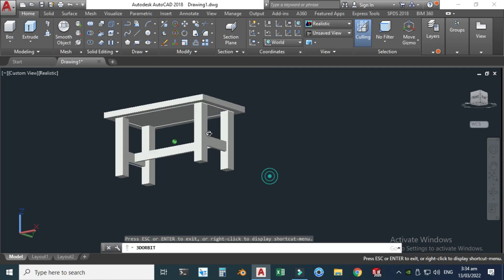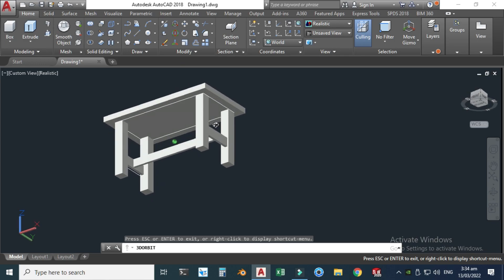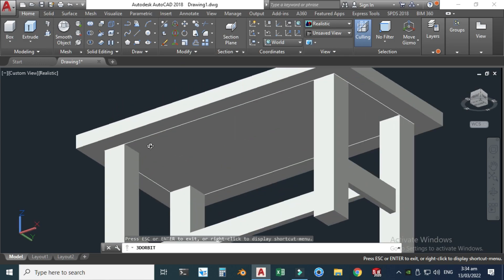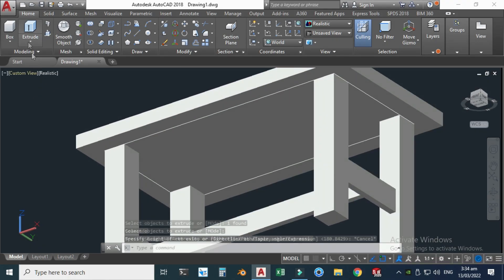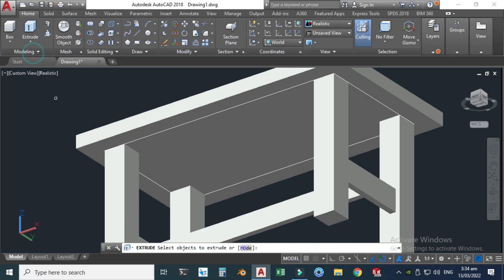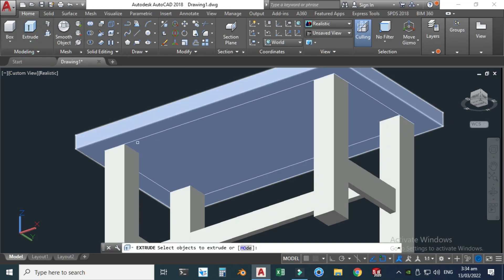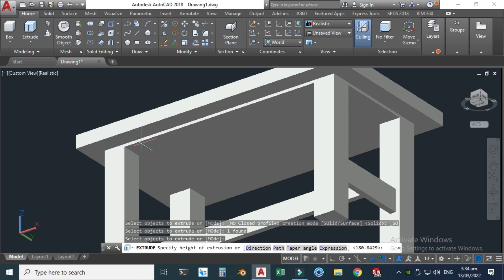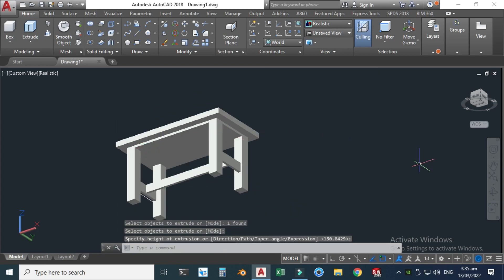Let's orbit the table and I'll make another extrusion. Select the Extrude tool again, and this time I will select the inside rectangle, click enter to complete the command, and make an extrusion up to here.